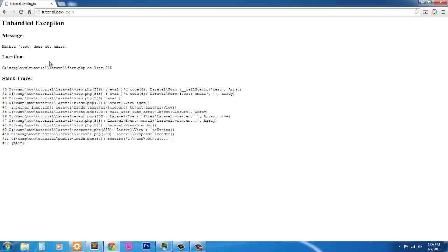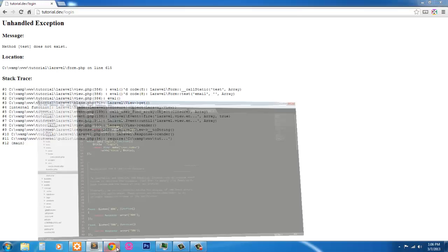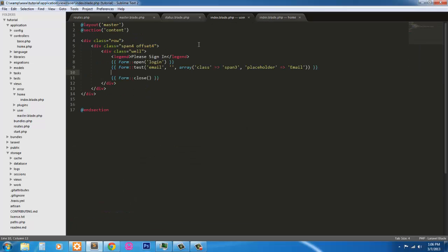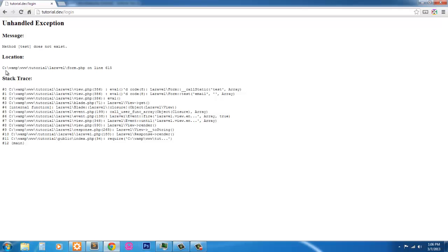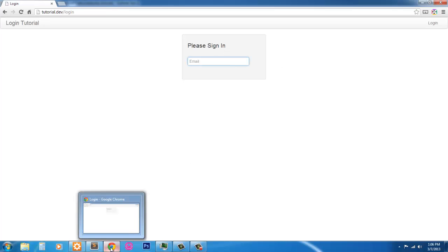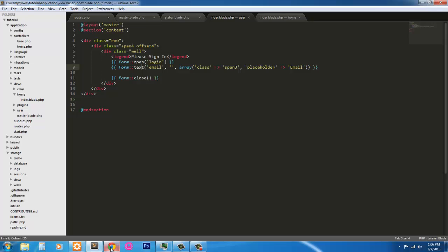Click login. Method test does not exist. So I must have spelled text test. I did. So form text. Save that, refresh. And here's our form. Here's our first field. We've got that out of the way. Let's go ahead and finish this form.